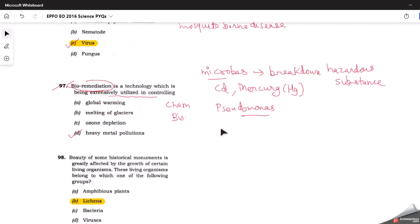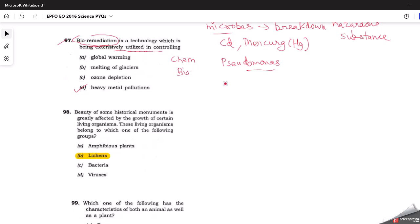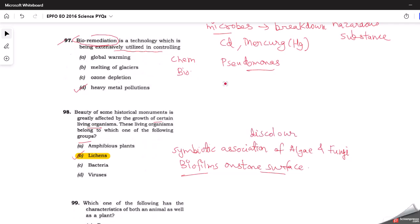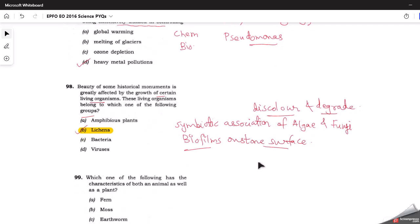The next question asks: the beauty of some historical monuments is greatly affected by growth of certain living organisms — which group do these organisms belong to? Lichens is the correct answer. Lichens are a symbiotic association of algae and fungi. They form biofilms on stone surfaces. Cyanobacteria, algae, moss, and fungi are living organisms harmful to historical monuments because they react with the stone surface, forming biofilms, and discolor and degrade the monument. Lichens is the correct answer, and this is a basic question solvable from NCERT.